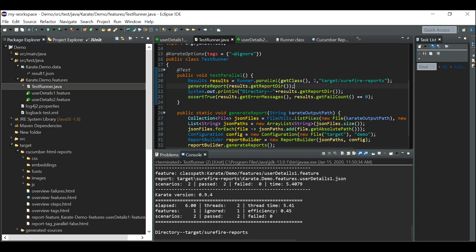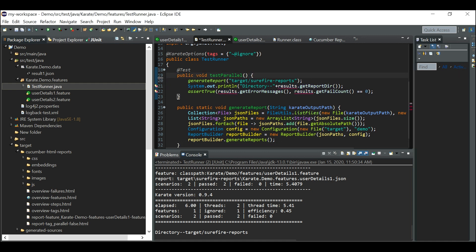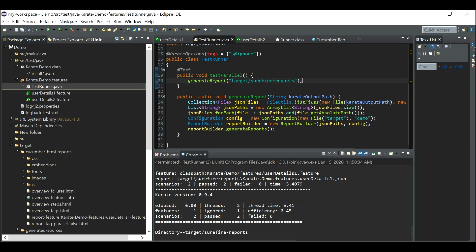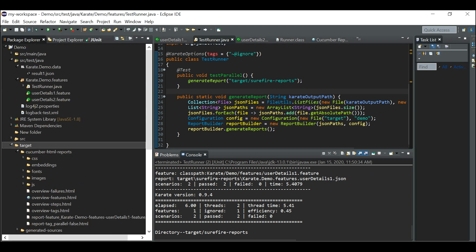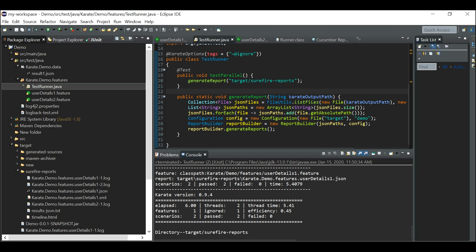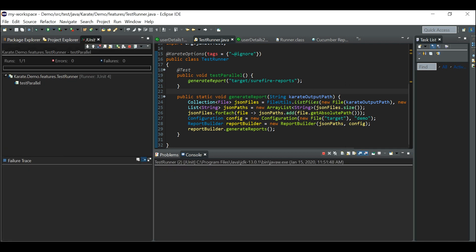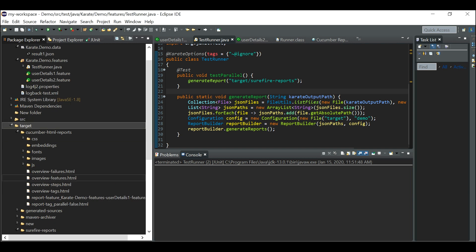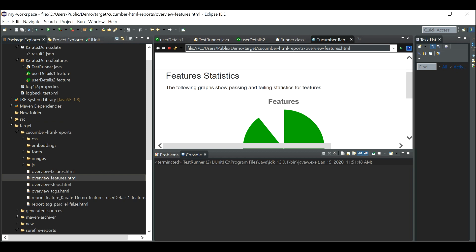To generate Cucumber HTML reports without parallel running, directly provide the report path in the configuration, remove the parallel running statement, and remove any unneeded lines. Delete the existing reports folder, refresh, and you'll see the Cucumber HTML reports generated — but parallel running has not occurred.